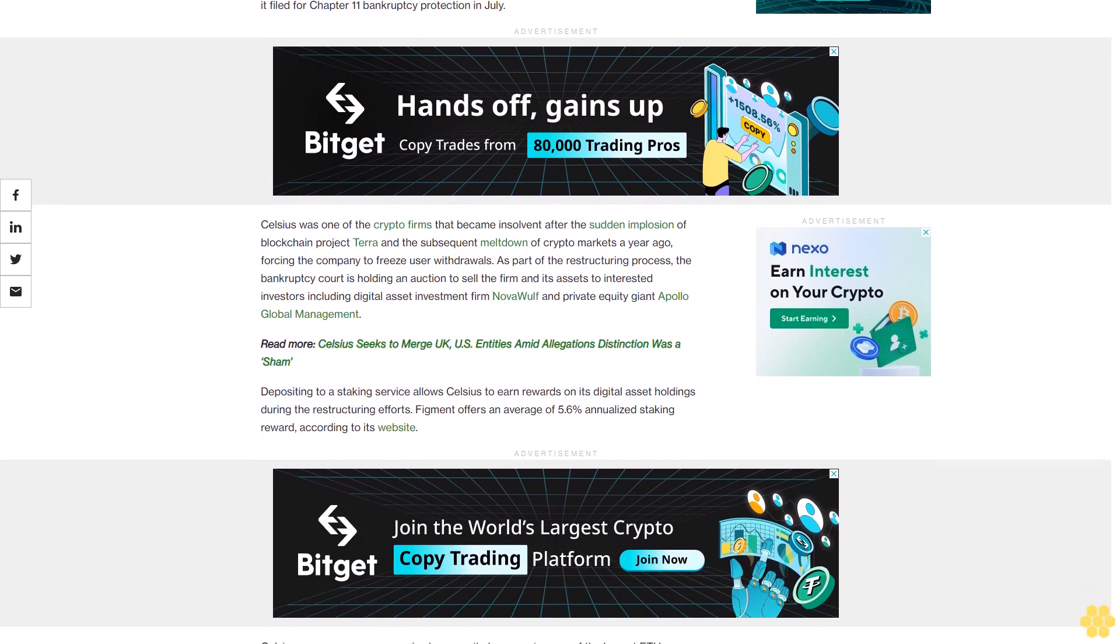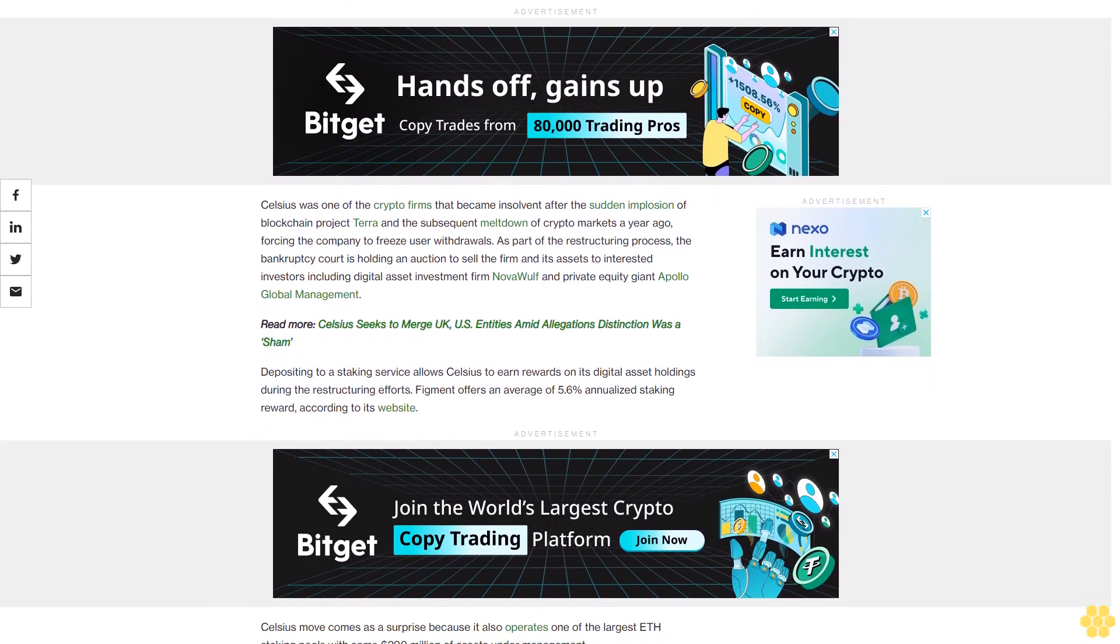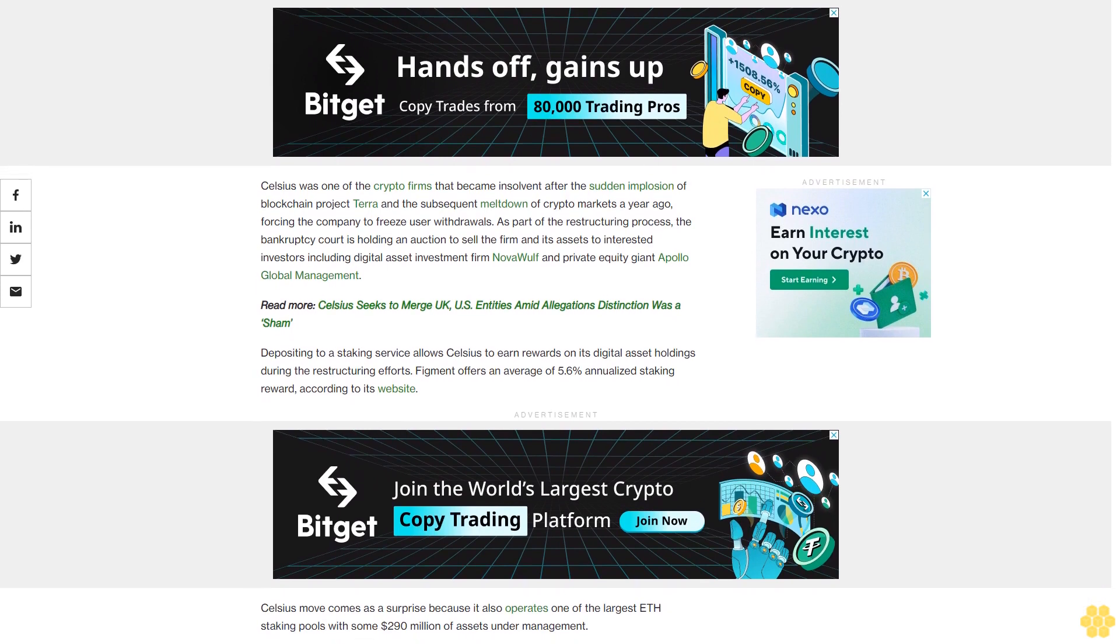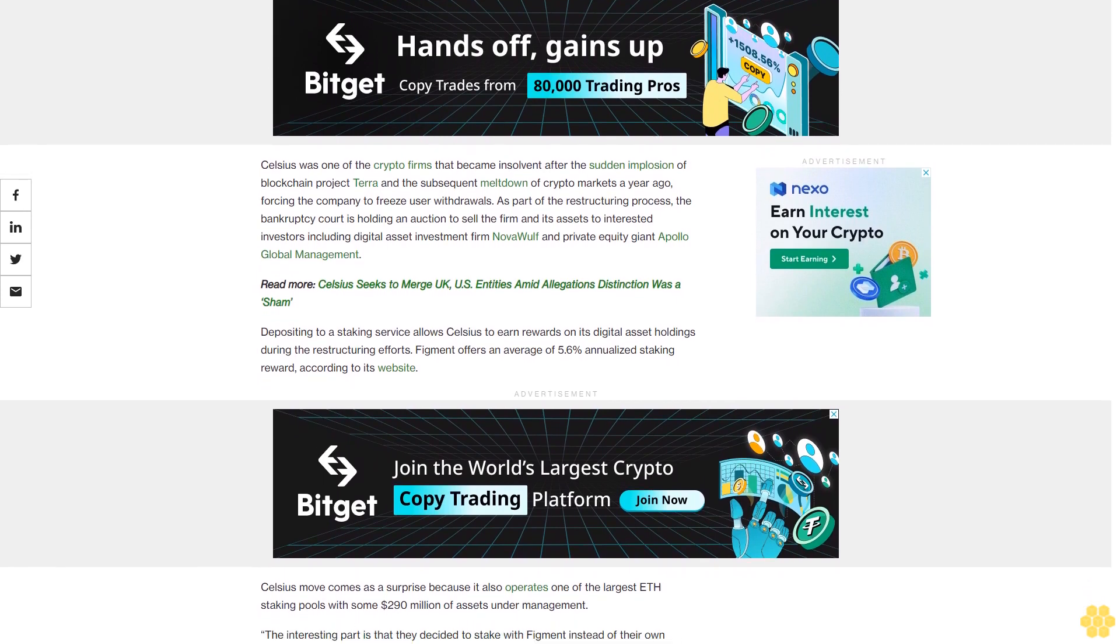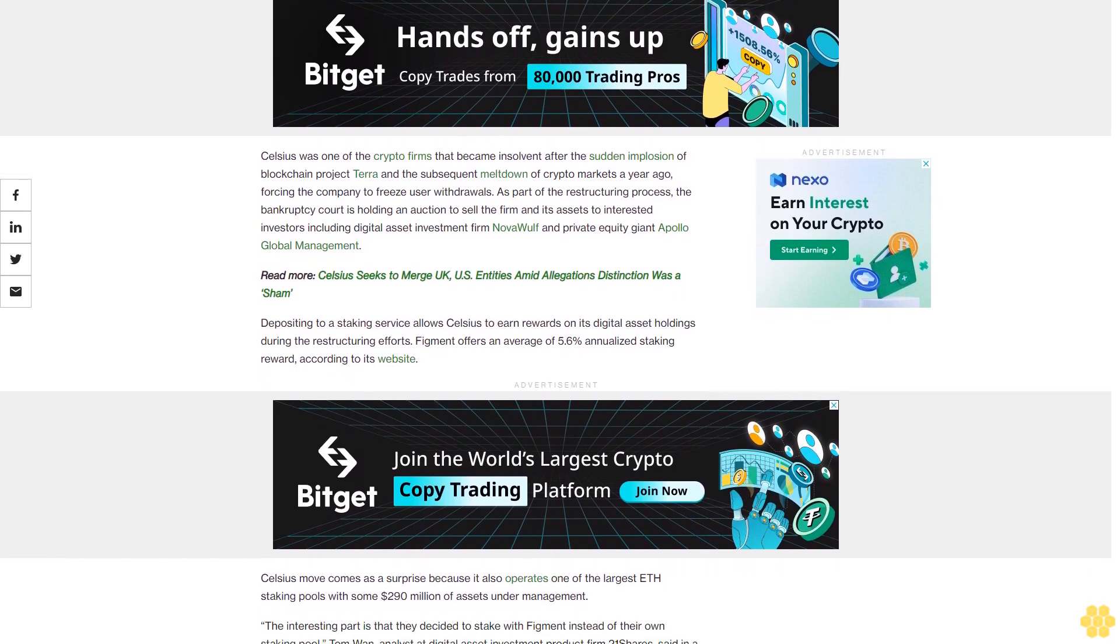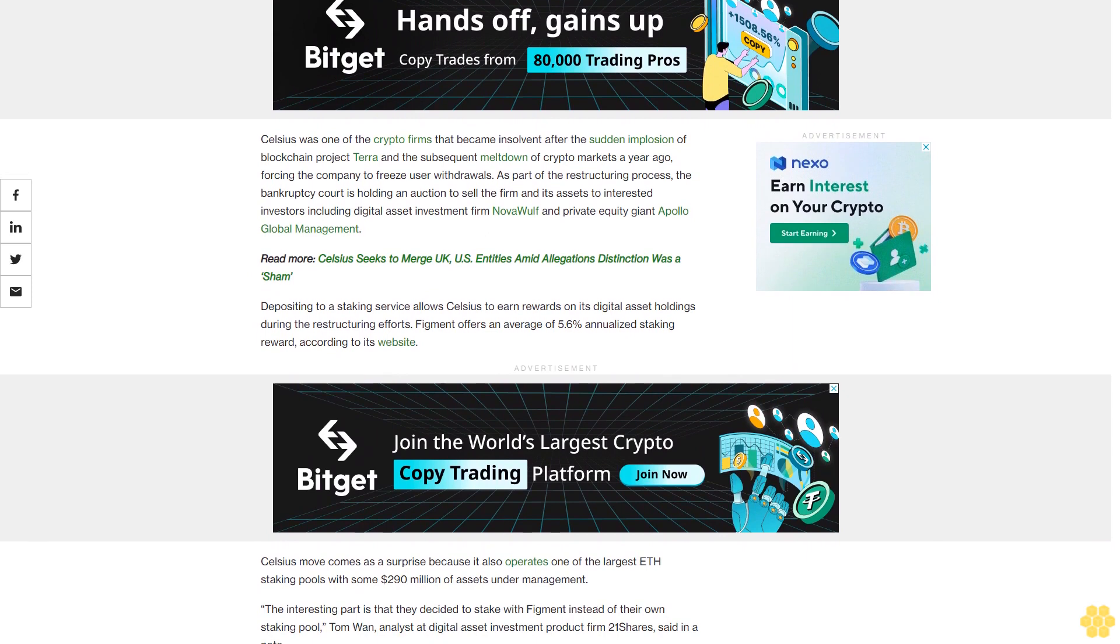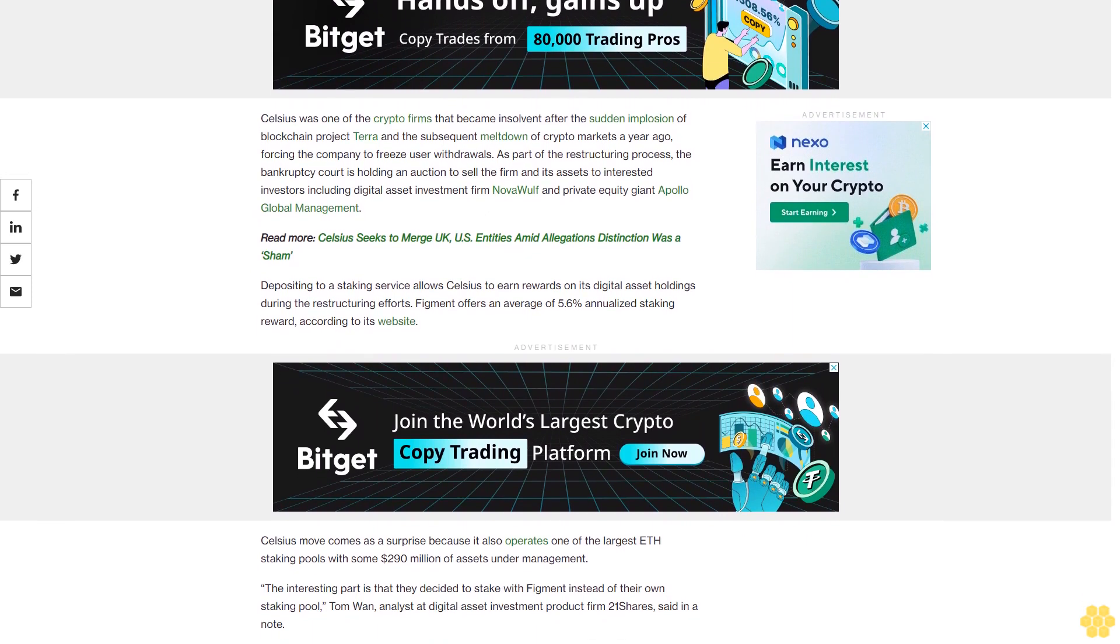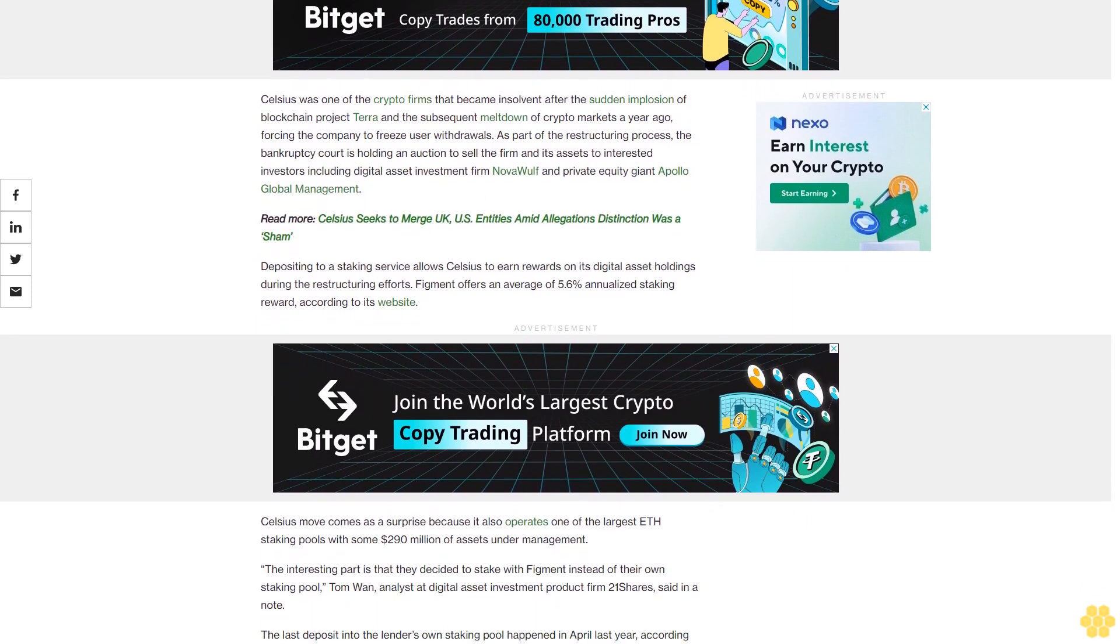The company was forced to freeze user withdrawals. As part of the restructuring process, the bankruptcy court is holding an auction to sell the firm and its assets to interested investors, including digital asset investment firm NovaWulf and private equity giant Apollo Global Management.